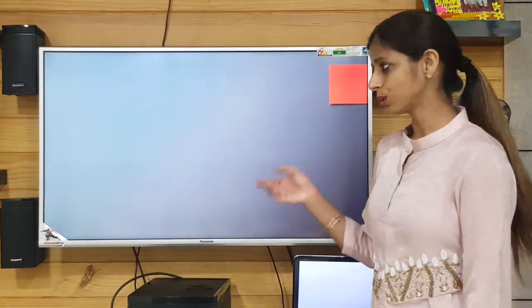You will be doing these exercises, and this is your homework for today. Thank you.